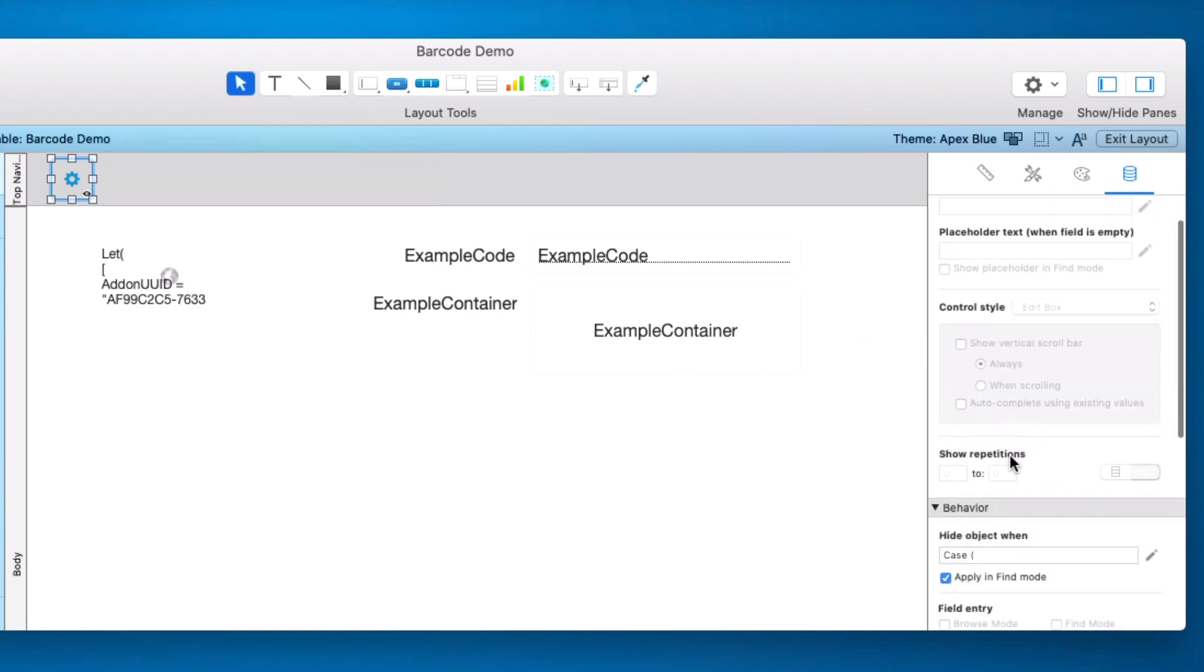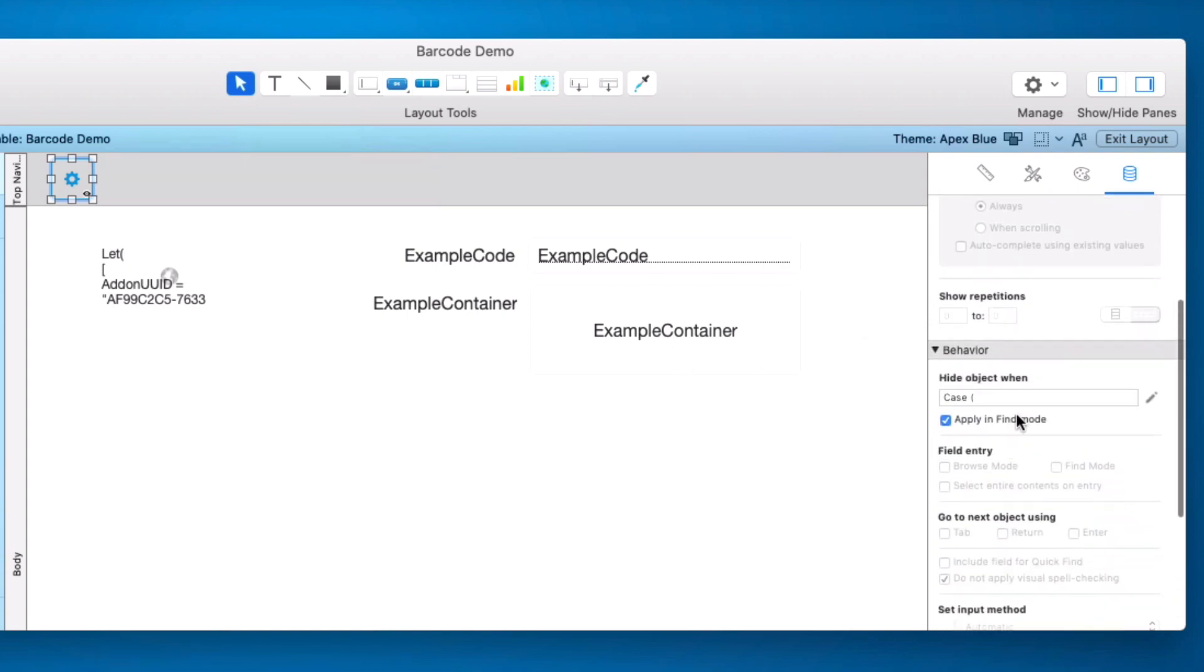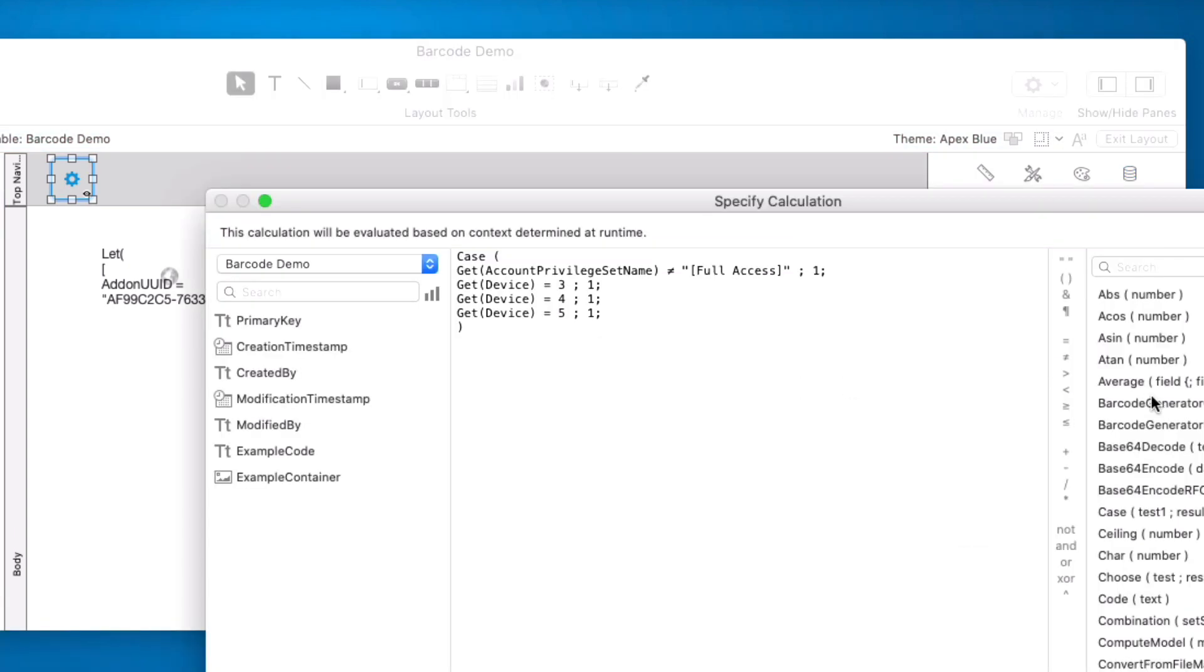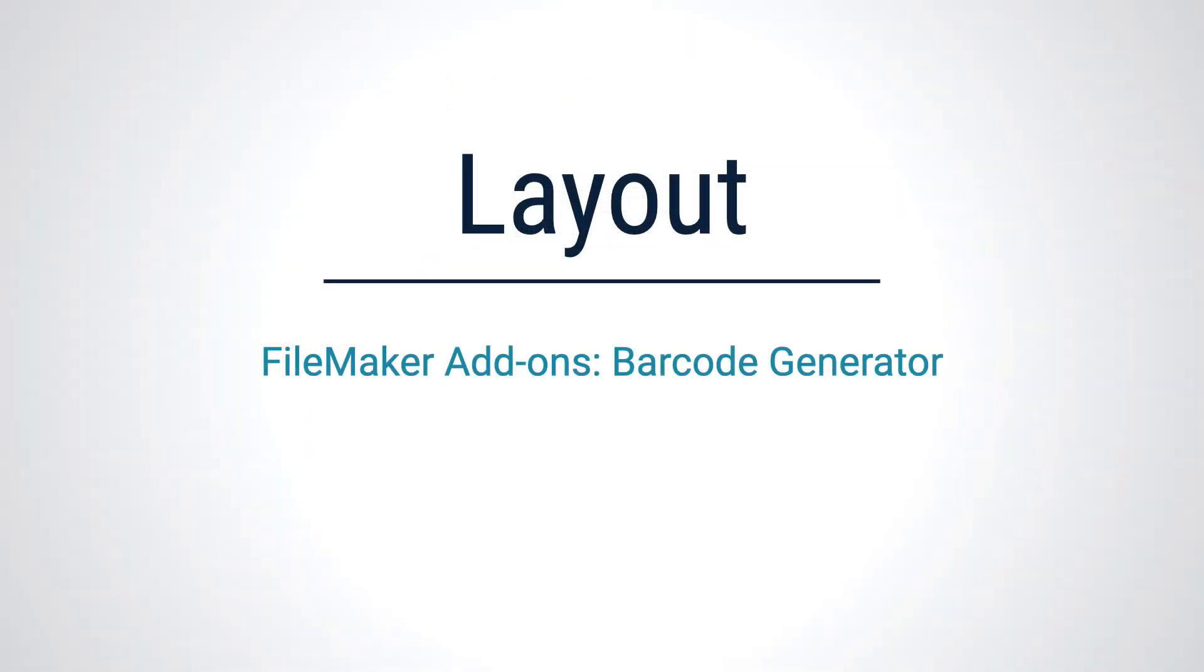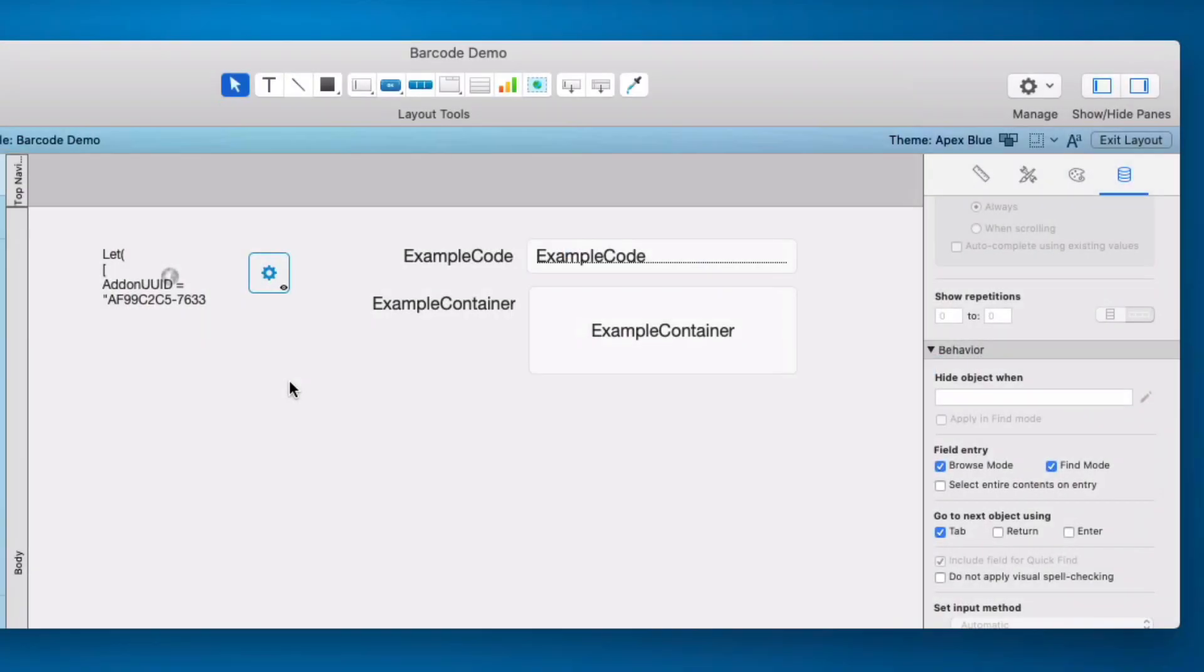Come over here we take a look at what this hide object properties are. This is only going to show to a user with full access who is on a Mac or a Windows desktop computer.